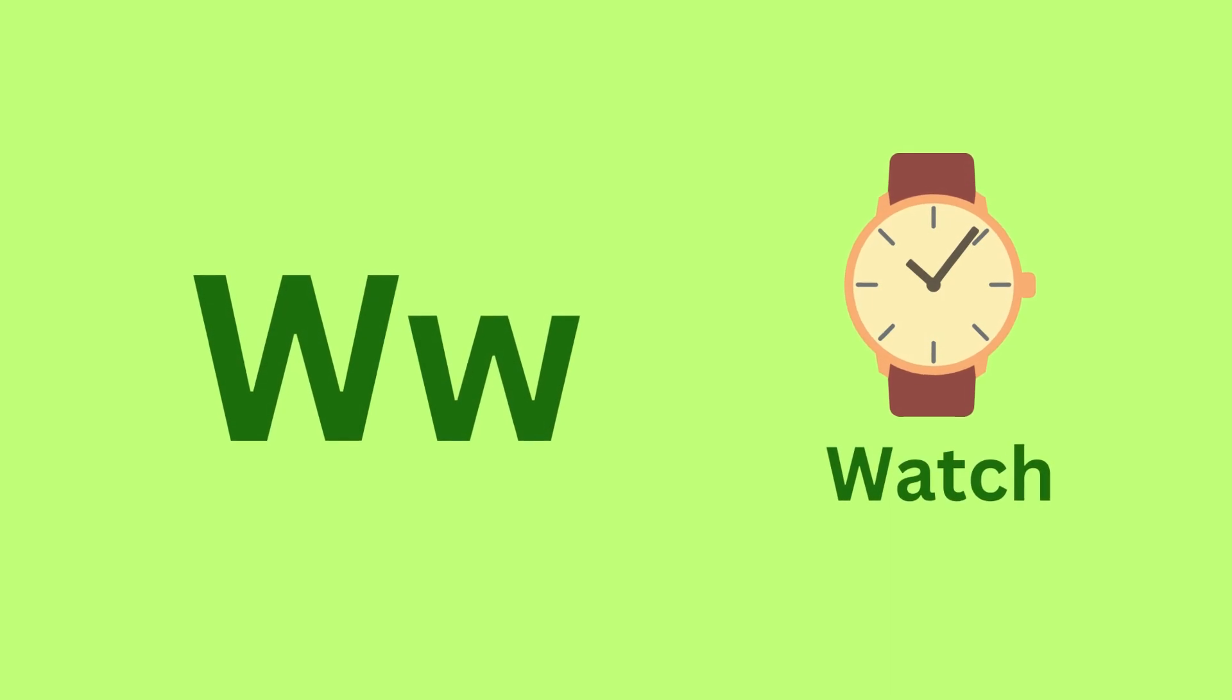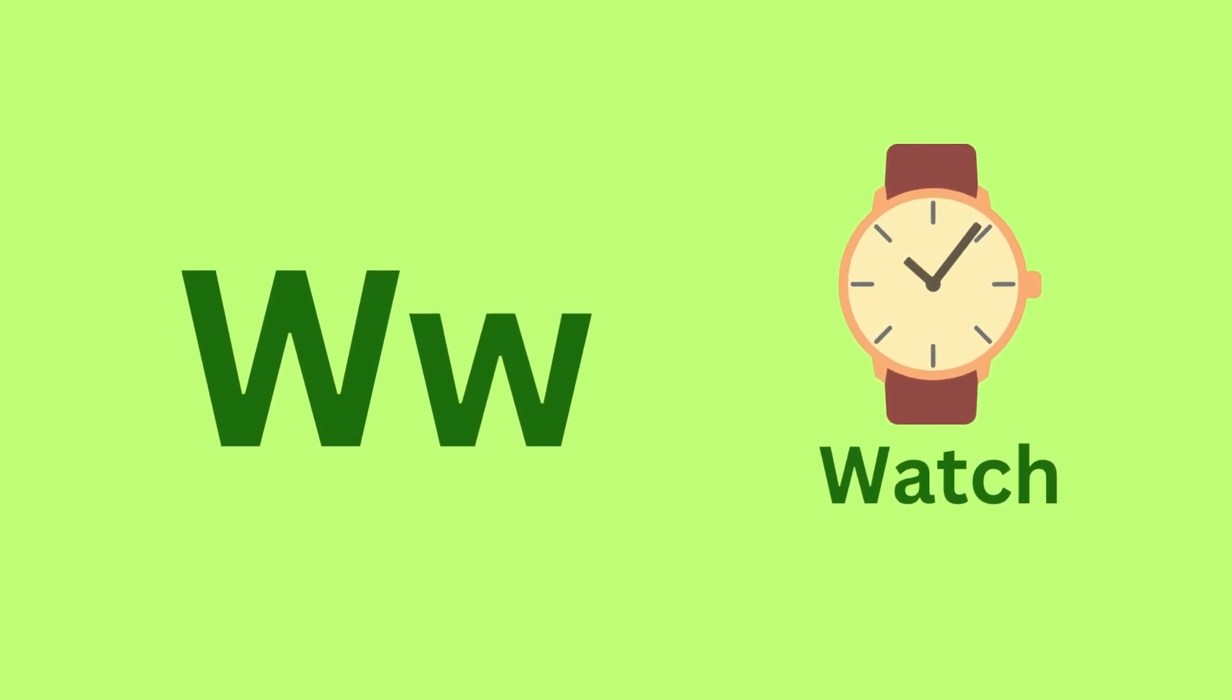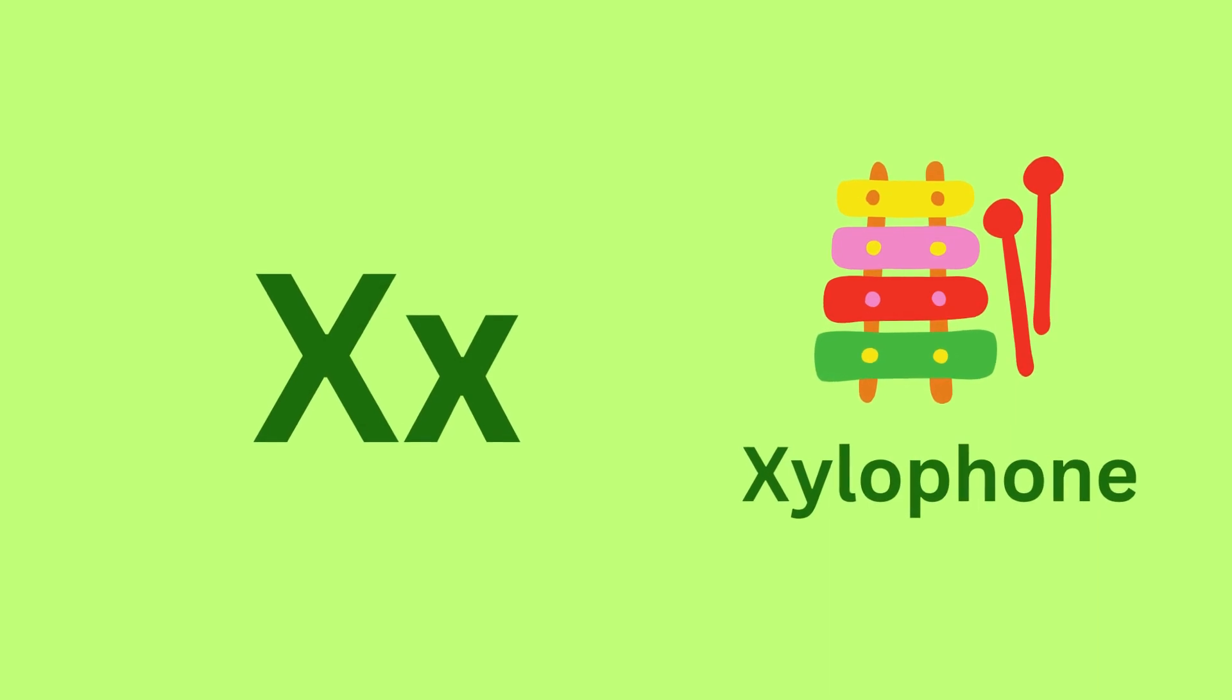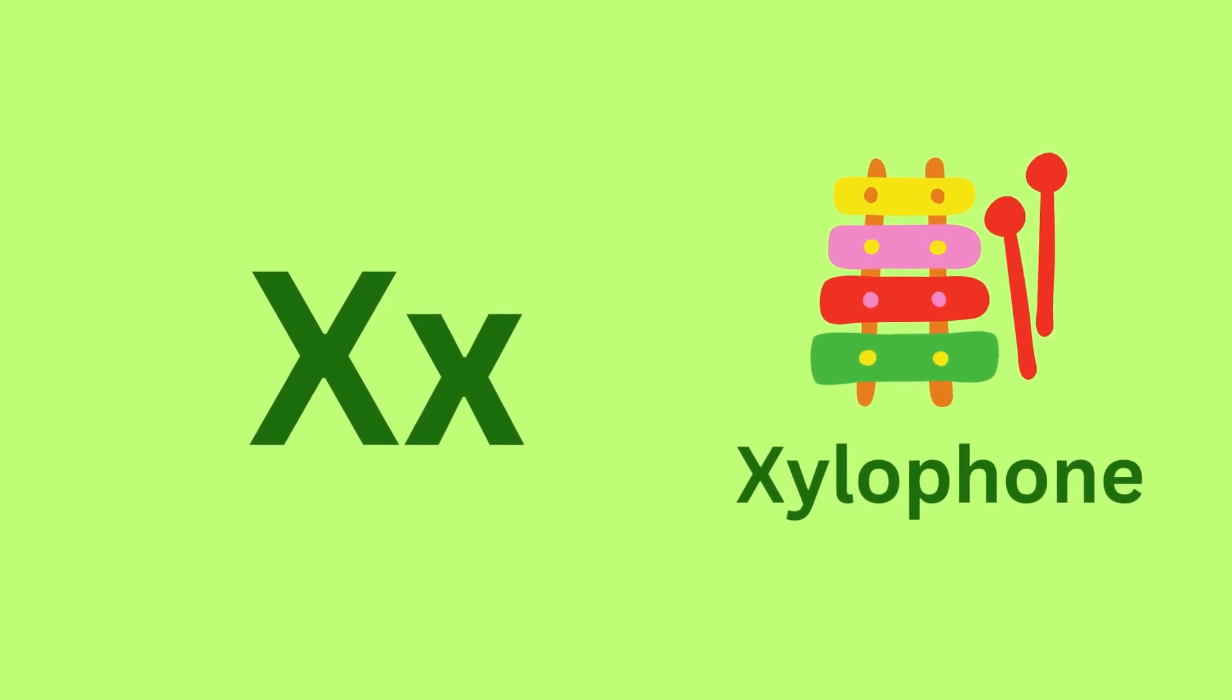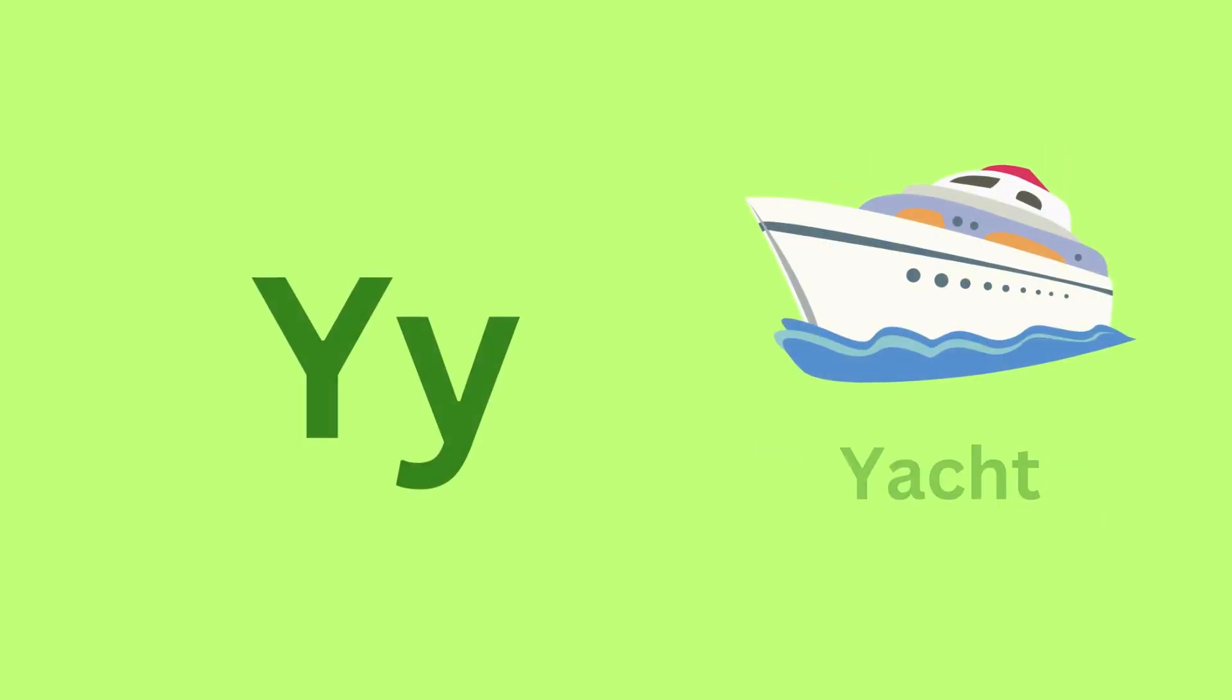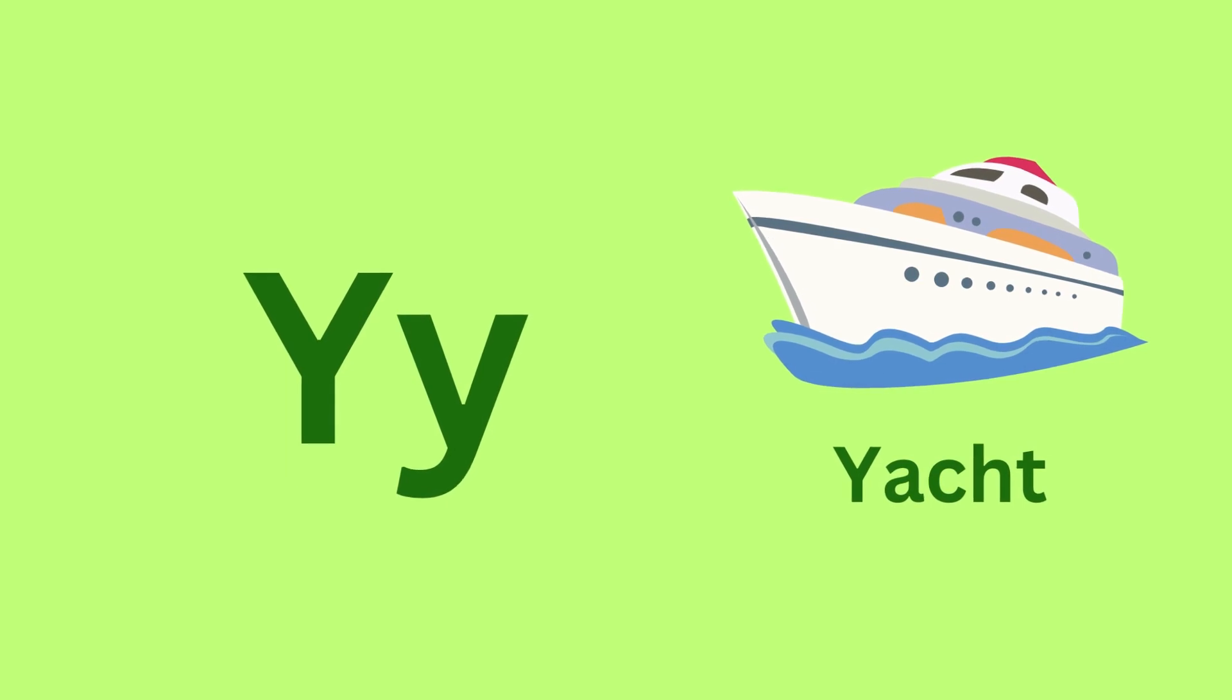W for Watch. W, W, Watch. X for Xylophone. X, X, Xylophone.